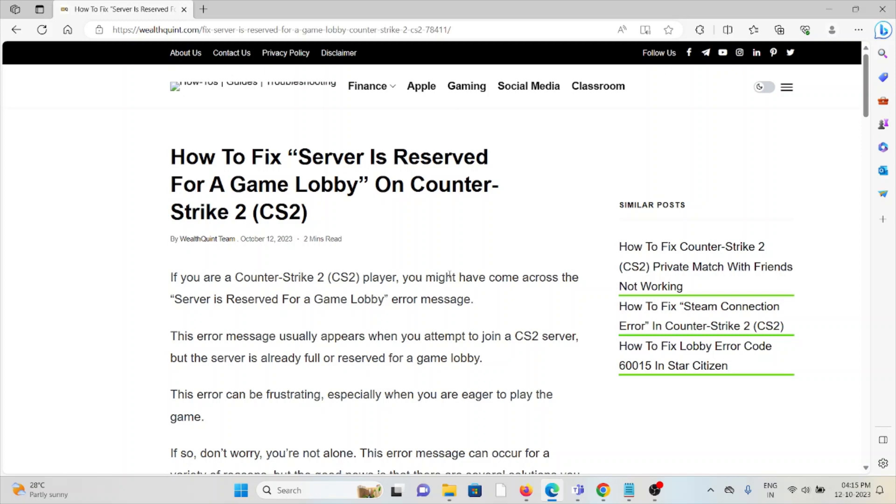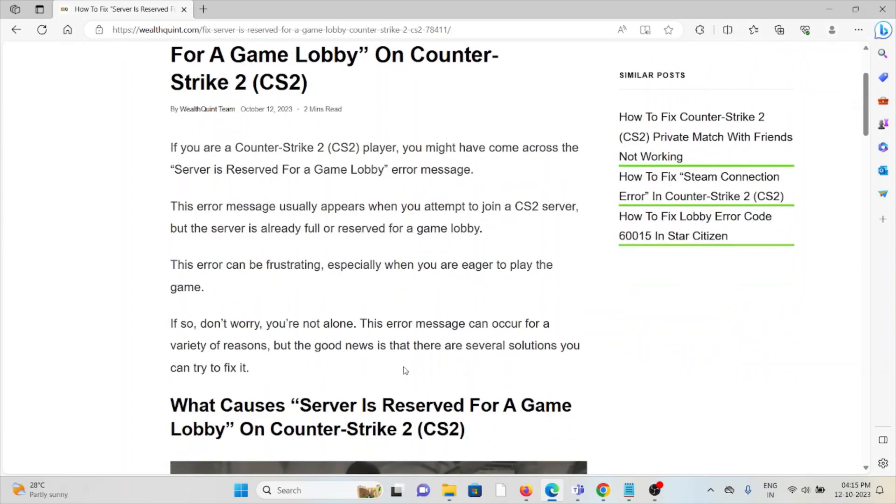This error message usually appears when you attempt to join a Counter-Strike 2 server, but the server is already full or reserved for a game lobby. This can be frustrating, especially when you are eager to play the game.